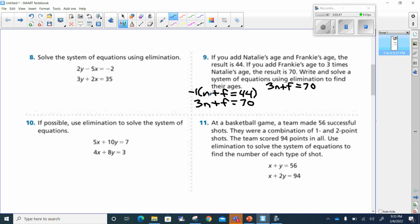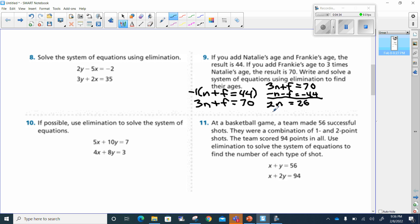Negative 1 times n gives a negative n. Negative 1 times positive f gives negative f. And that equals negative 44. When I put my line across, I see 3n minus n is 2n. F minus f is 0, so I drop that. And 70 minus 44 gives me 26. I divide by 2 to get n by itself — 26 divided by 2 is 13.